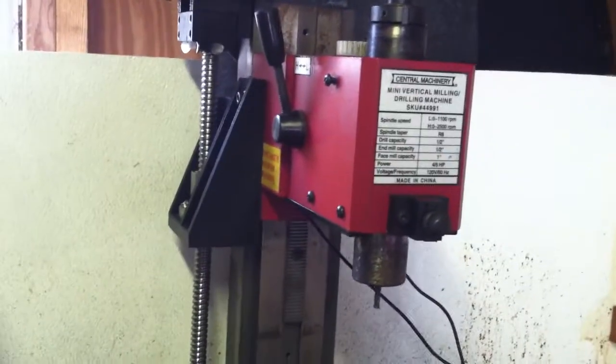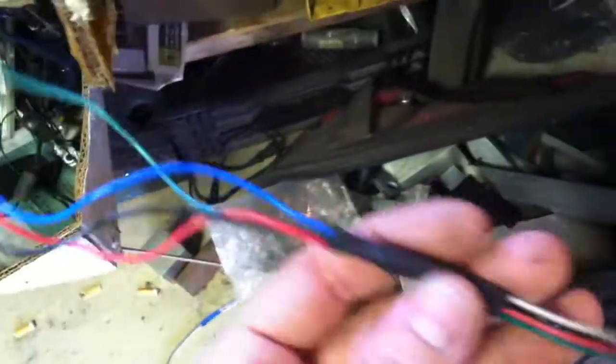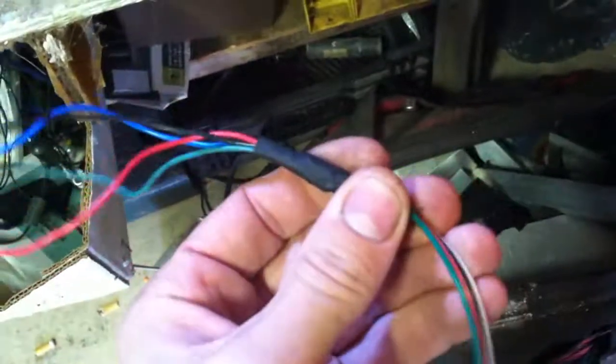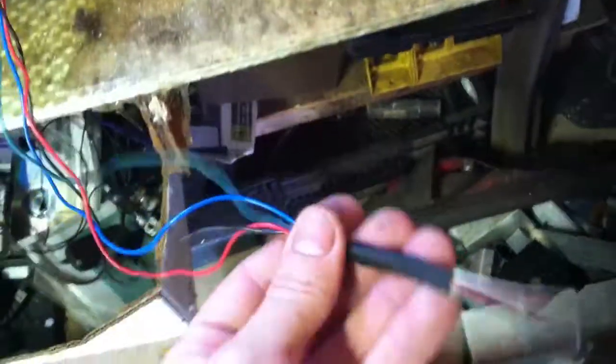So stepper driver, stepper motor mounted, obviously we covered that. Wires are all extended, you see the end result is right here. Yeah, I feel like I've said all this before. Oh yeah I have, but the video didn't take because the battery died.